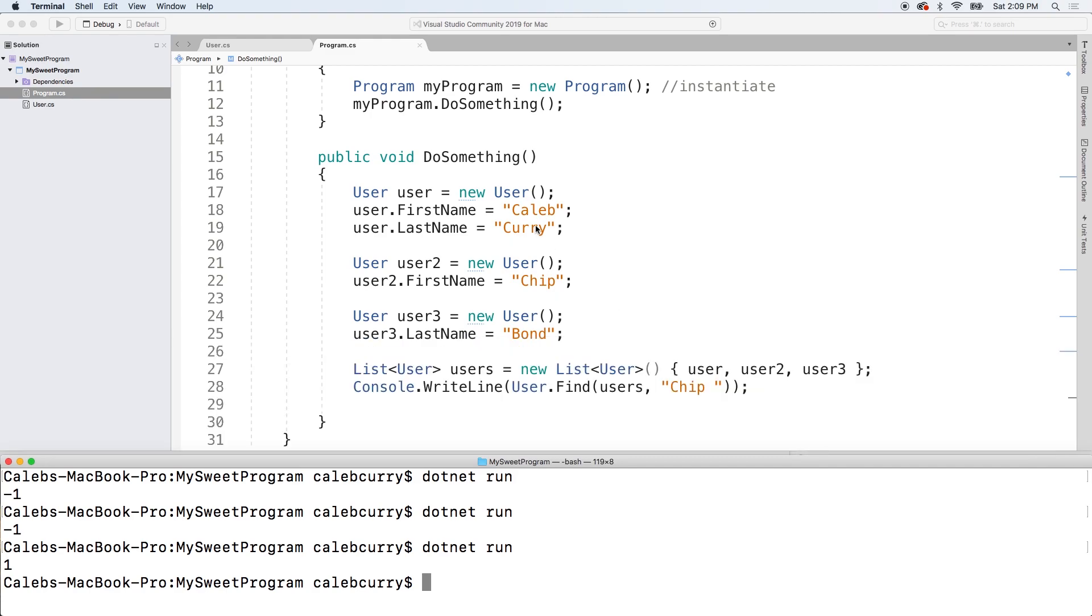And we get a one. Index one, which makes sense. First one's Caleb. Next one's chip. So, index zero. Index one. Awesome.